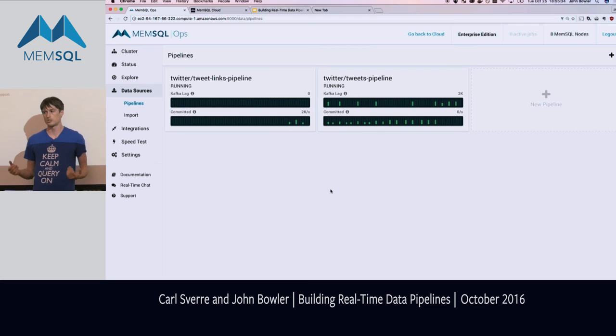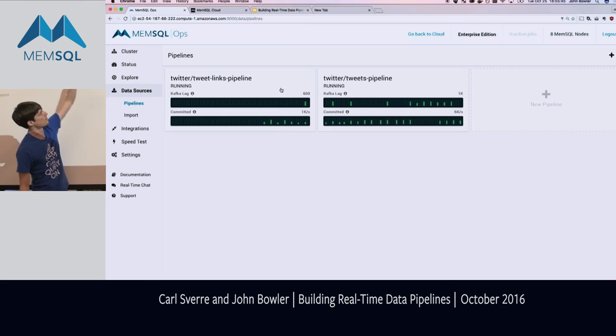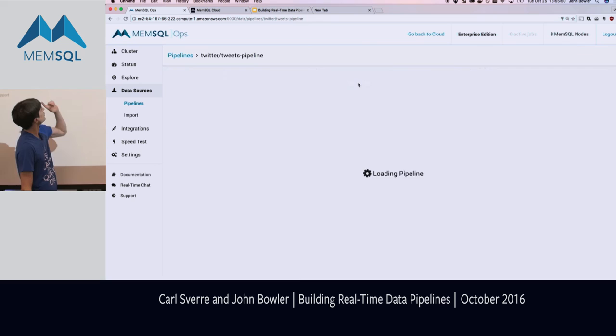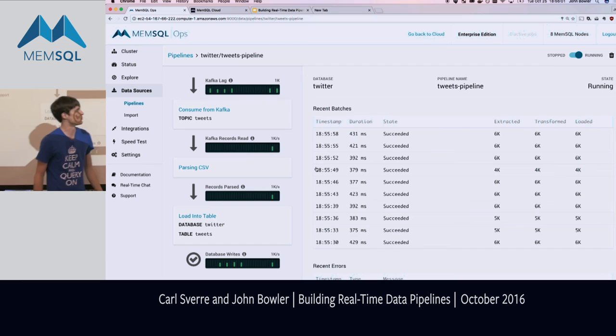The pipelines view lets you see which pipelines are available, which are running, and which have fallen behind. Looking at the tweets pipeline, we can see batches are running and each batch is taking about 400 milliseconds — super fast. We can see the Twitter volume of about 6k per second and there are no errors, so that looks great.